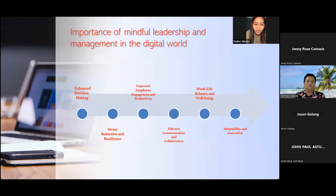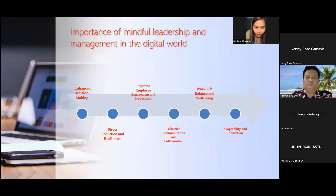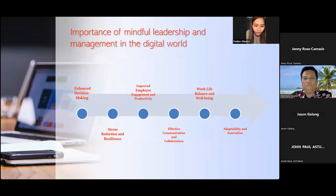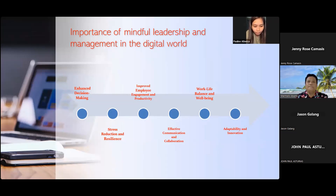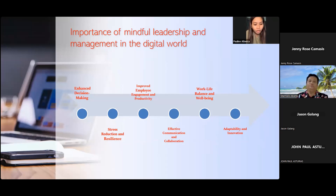Key reasons why mindful leadership and management are important in the digital world include: enhanced decision making, stress reduction and resilience, improved employee engagement and productivity, effective communication and collaboration, adaptability and innovation, ethical decision making, work-life balance and well-being, and long-term vision and sustainability.